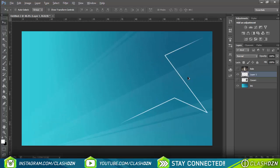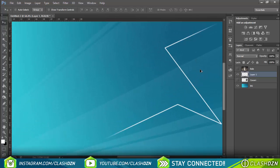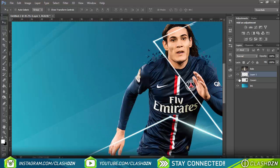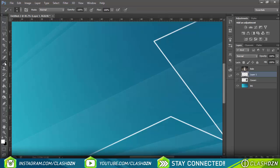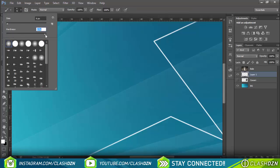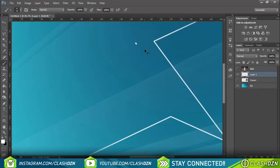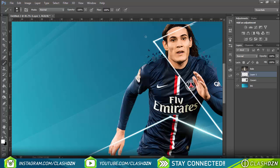Now I'll zoom in. As you can see there are little circles at each corner. To add those, you need the brush tool — make it hard, set the hardness, and make it a tiny bit bigger.